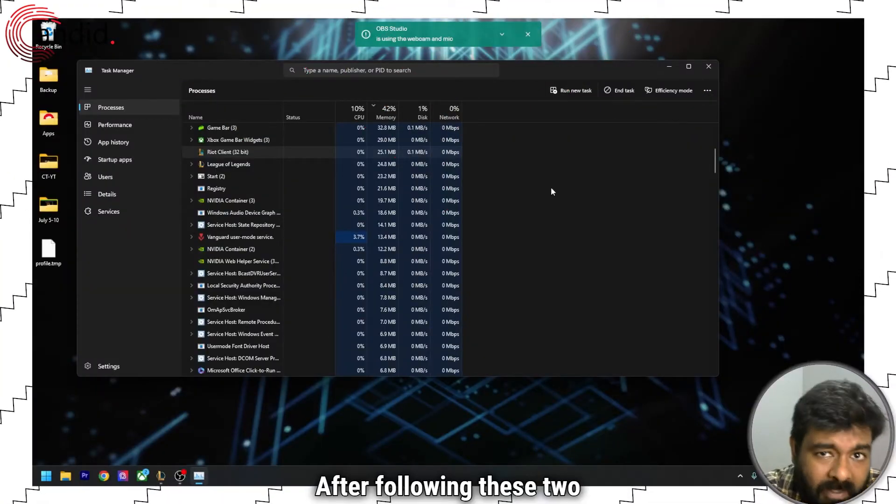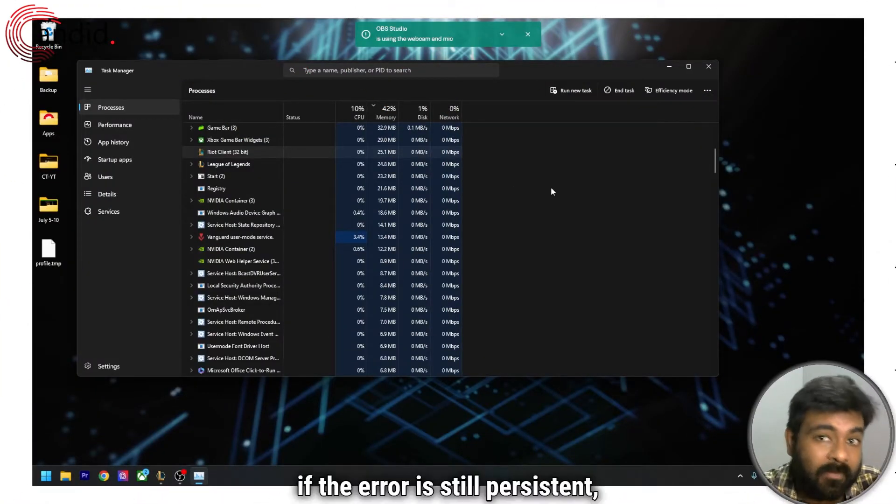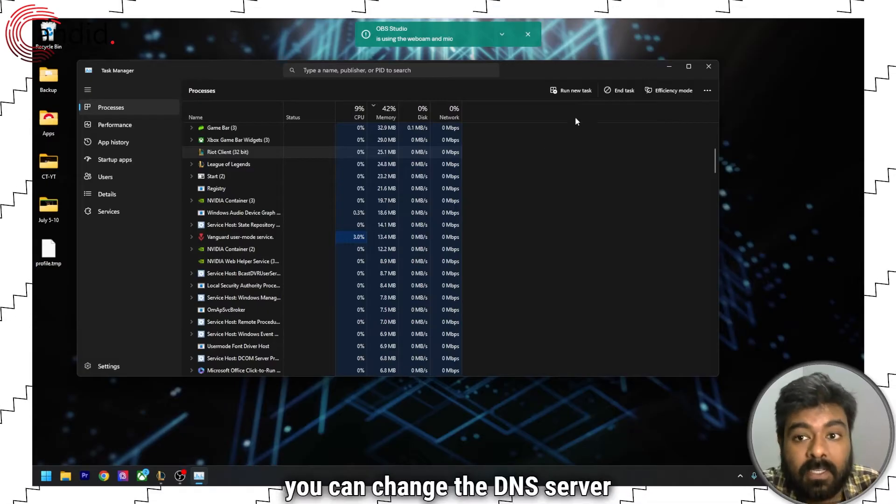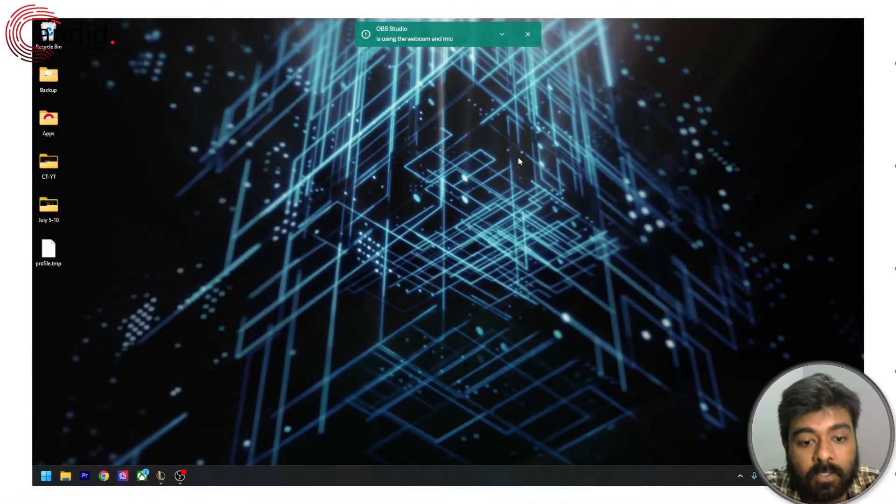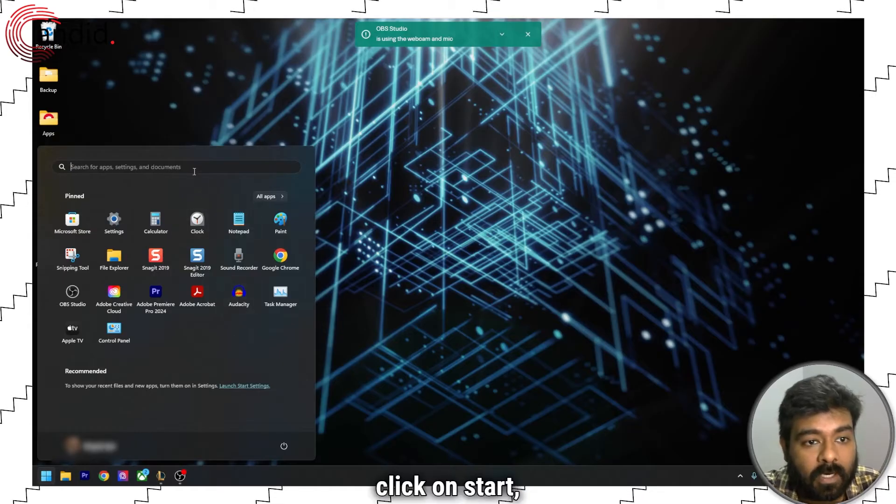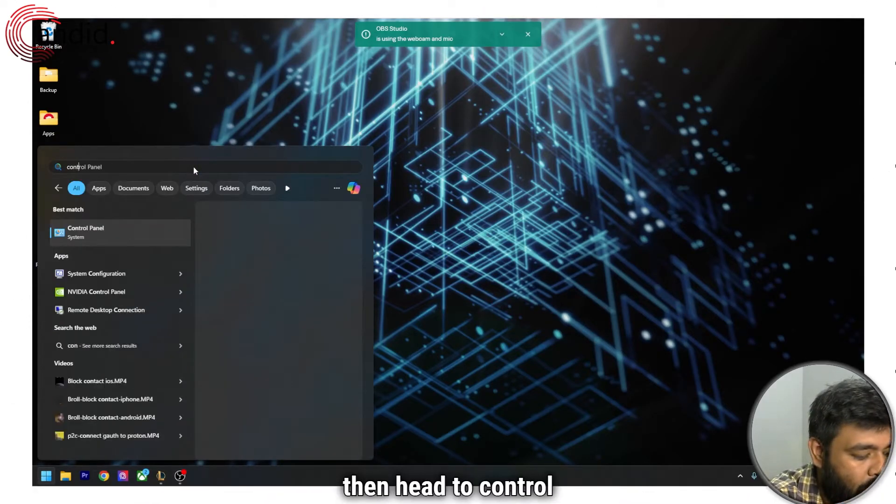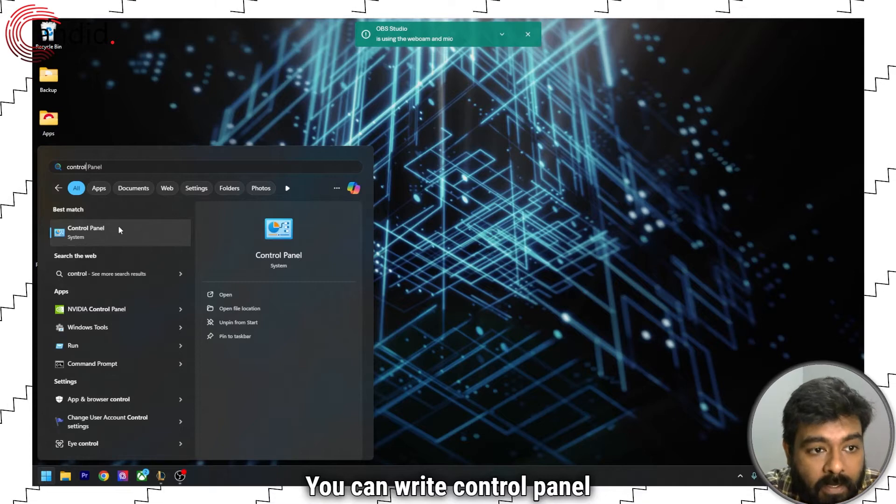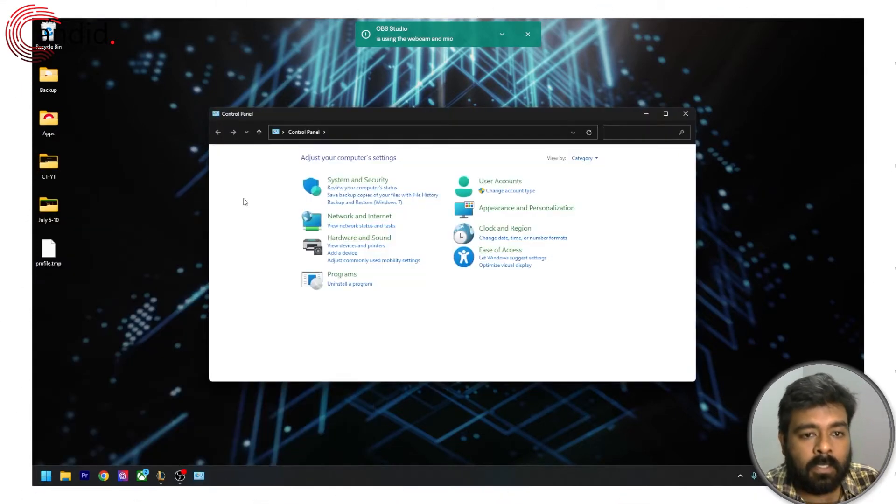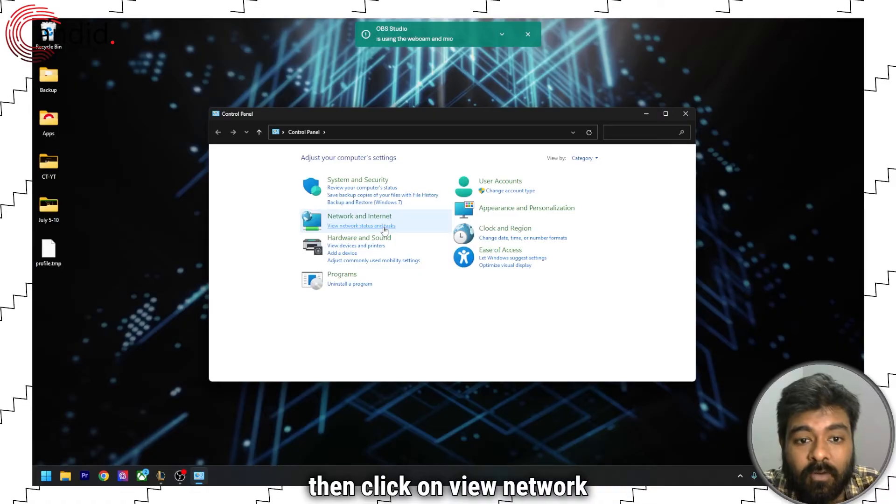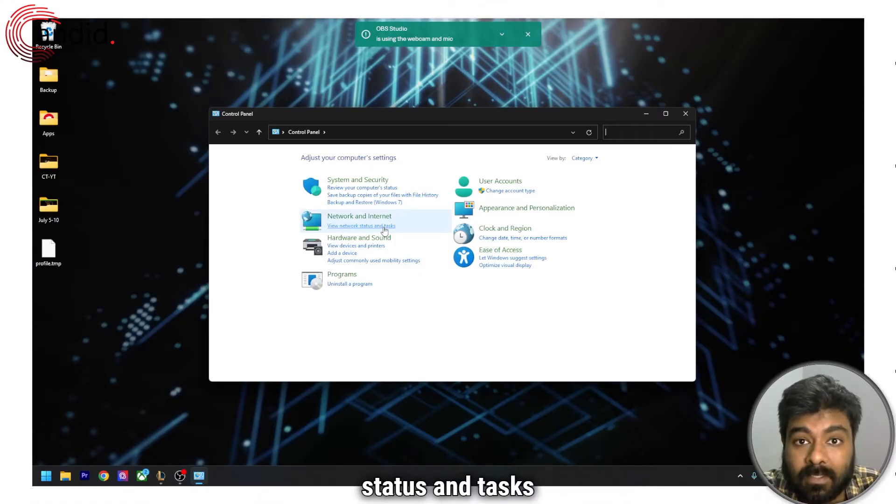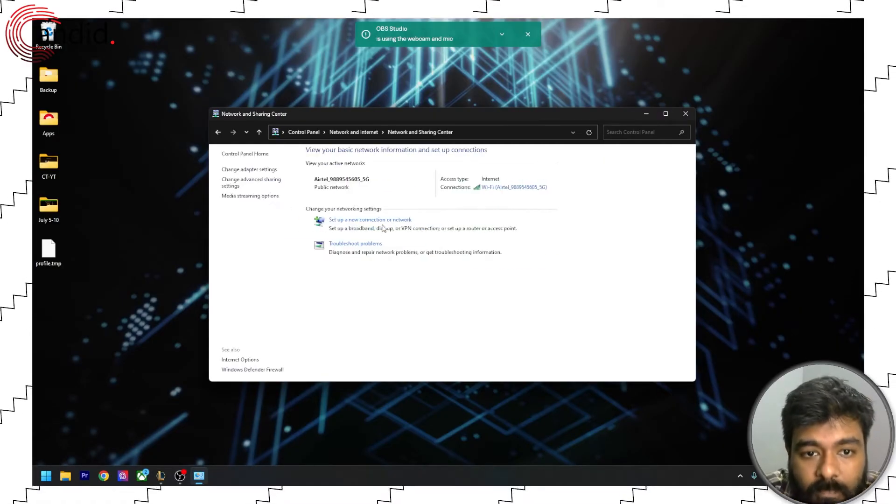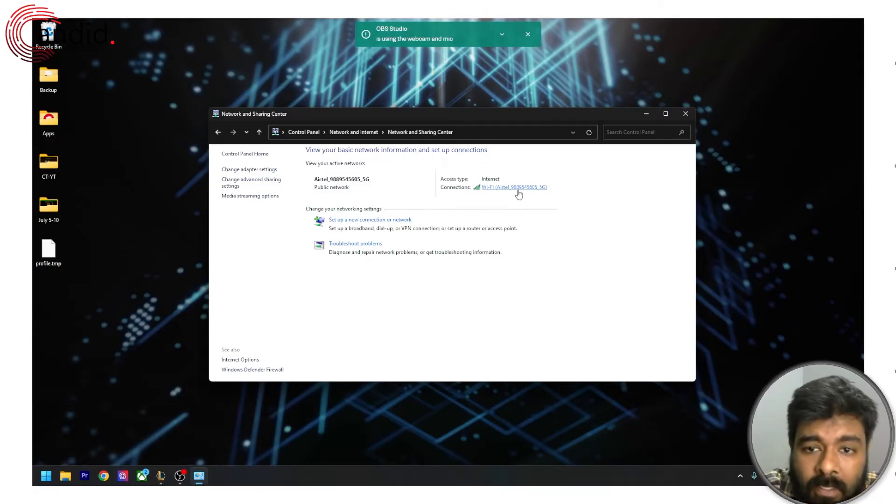After following these two steps, if the error is still persistent, you can change the DNS server settings. To change the DNS server settings, click on start then head to control panel. You can write control panel in the search menu. Click on control panel and then click on view network status and tasks under network and internet. Now click on your connection.